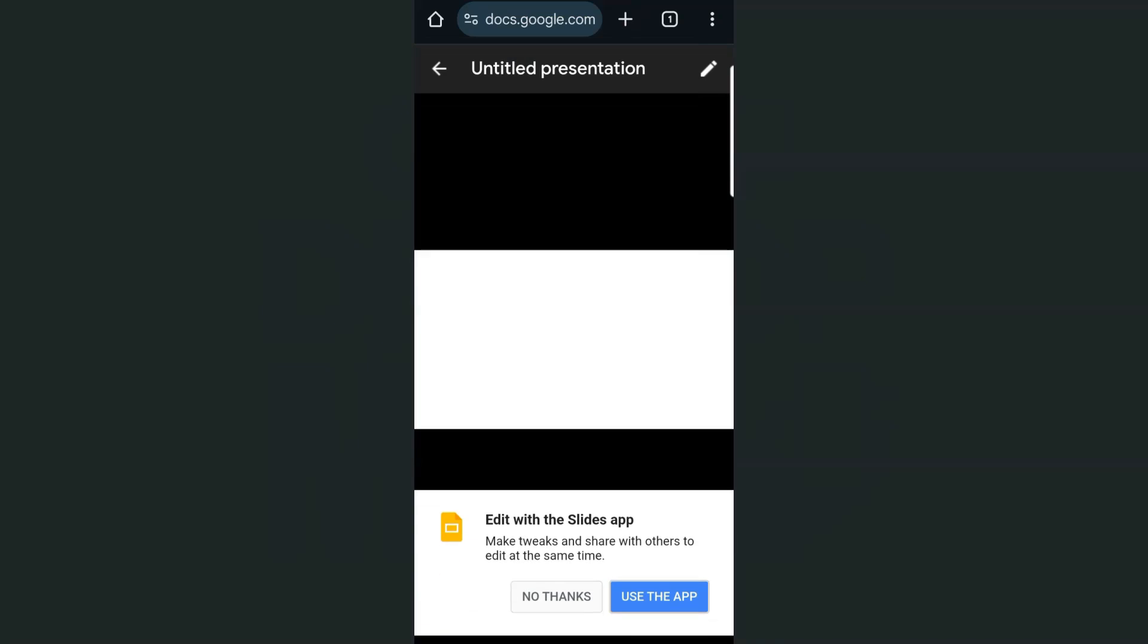And here we have it. Now it's saying that we're going to use the app, but we're not going to do that. Tap on no thanks.